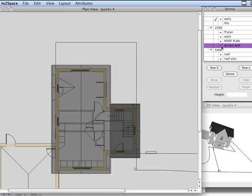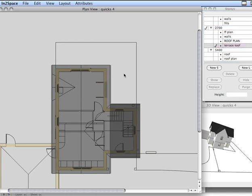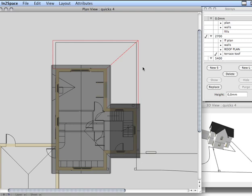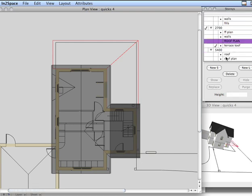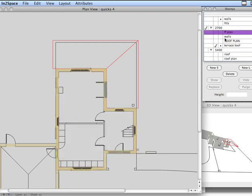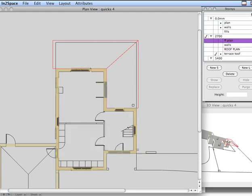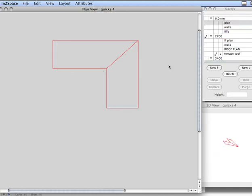I've put a layer on there called Terrace Roof and we'll paste onto that just to keep things nice and neat. I'm going to close down some layers here so we've got some clarity to what we're working with.